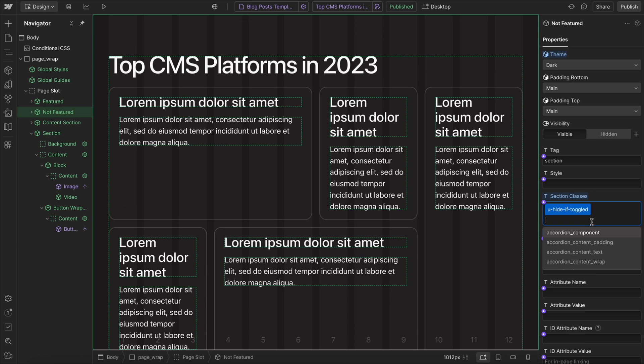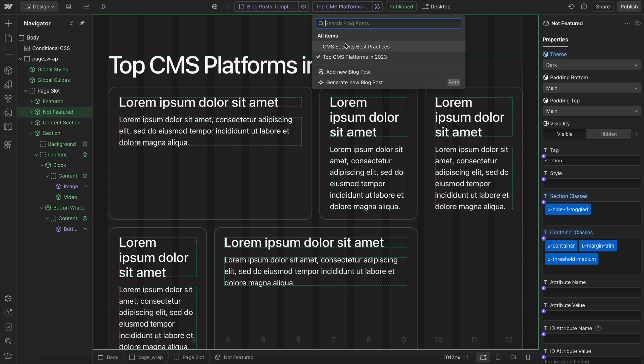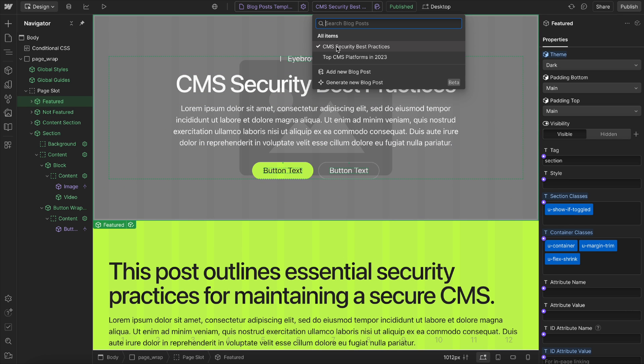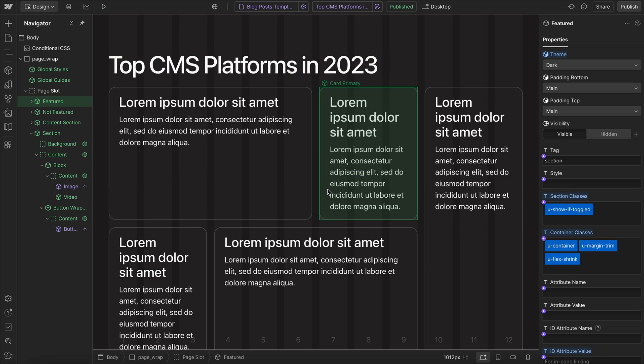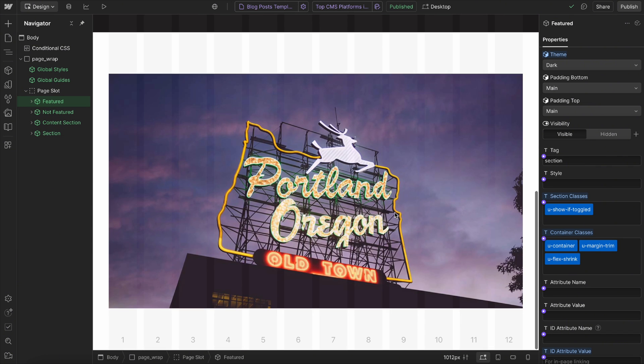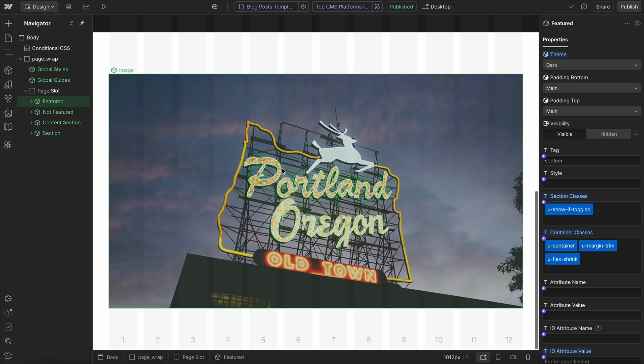And that way, this section will be hidden on the other page. And this first featured section will be shown on this page and hidden on the other page. So that's how we can use some CSS to hide and show different elements based on these conditions.